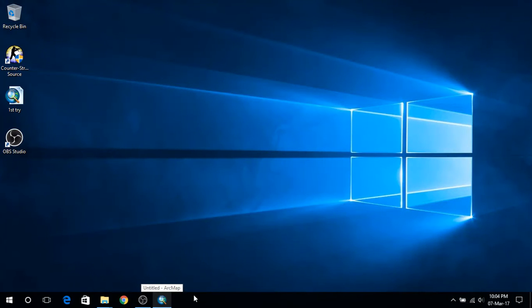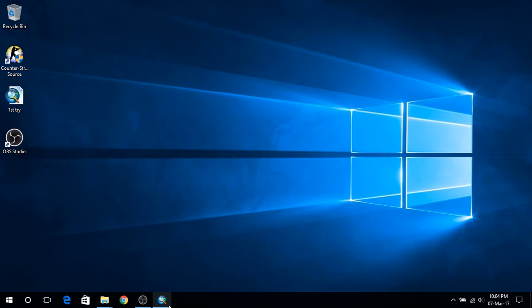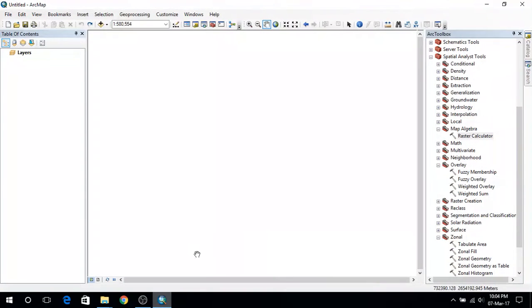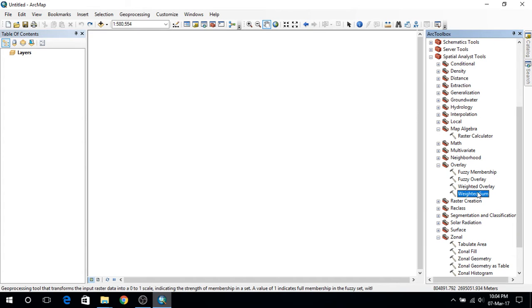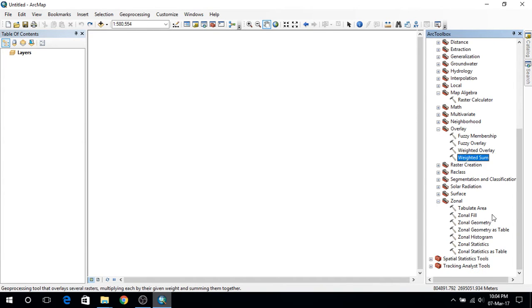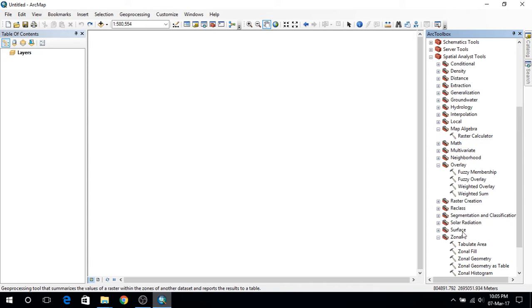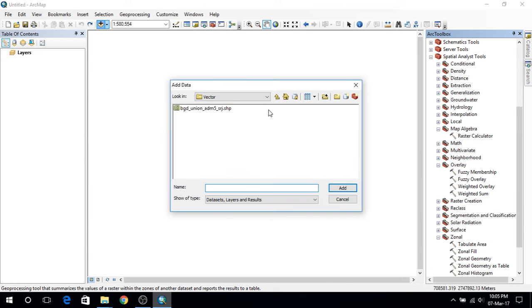Hello there, I am Nafis here and this is going to be my third tutorial and this time I will be calculating agricultural and settlement damage caused by flood. I will be using RGIS here and the tools I will be using are raster calculator, fuzzy membership, weighted sum and zonal statistics as table. So first, let me go and add the data.